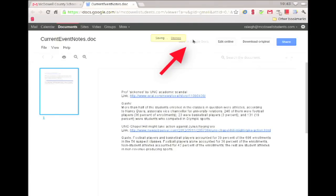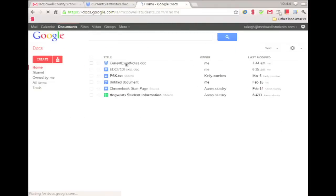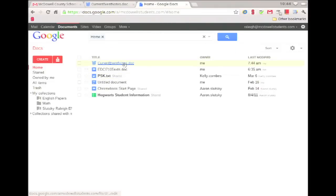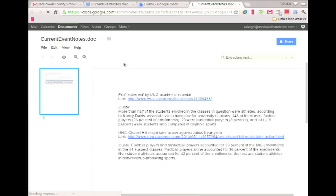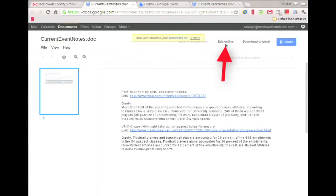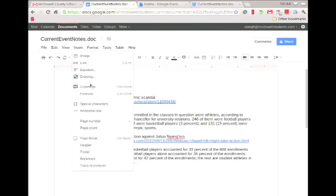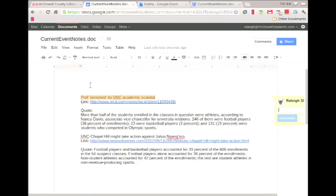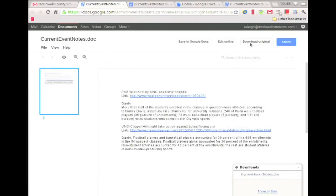Save in Google Docs will save the original file in Docs or Drive. Edit online will convert the file into a Google Doc. Download the original will download the original file to the download section of your Chromebook.